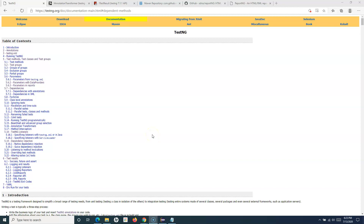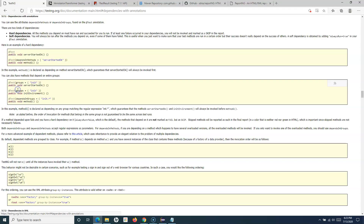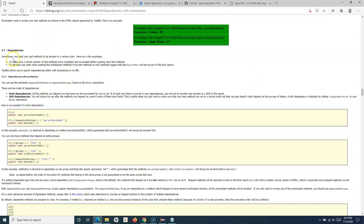Welcome to this TestNG tutorial where we are going to learn about managing dependencies in TestNG. If you go to the TestNG documentation, you will see the dependencies tag. There are two ways to manage dependencies: you can add the annotation to your methods or test cases, or you can manage dependencies in your XML suite file.